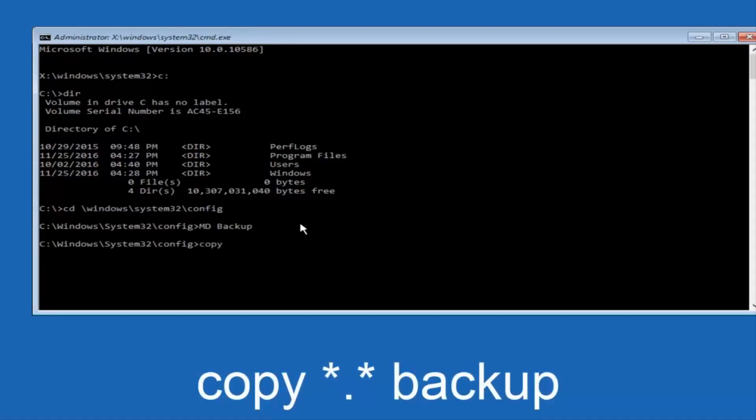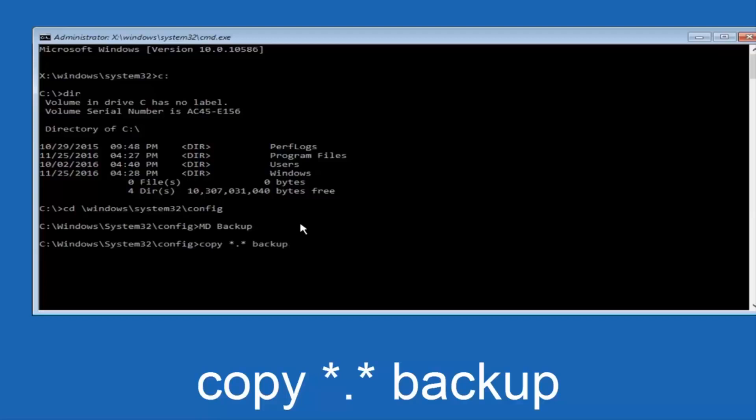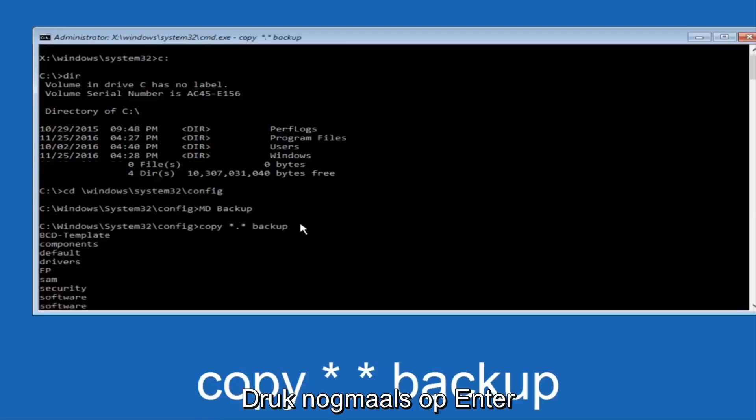So at this point, now you're going to type in copy, space, now you're going to do a little star, dot, and then another star, another space, and now you're going to type backup, and then hit enter on your keyboard again.